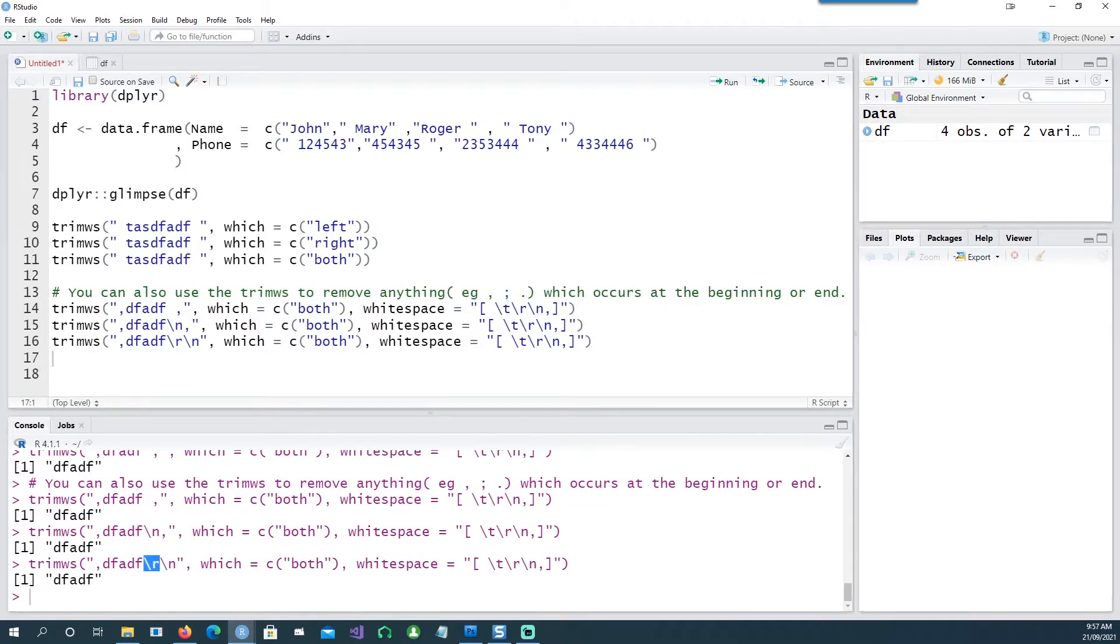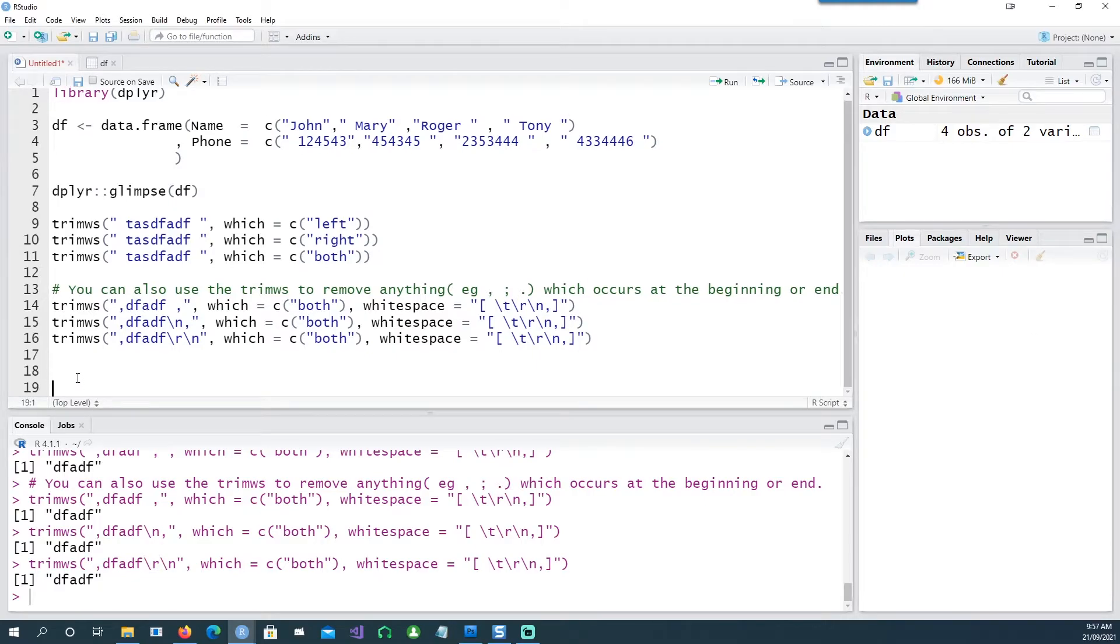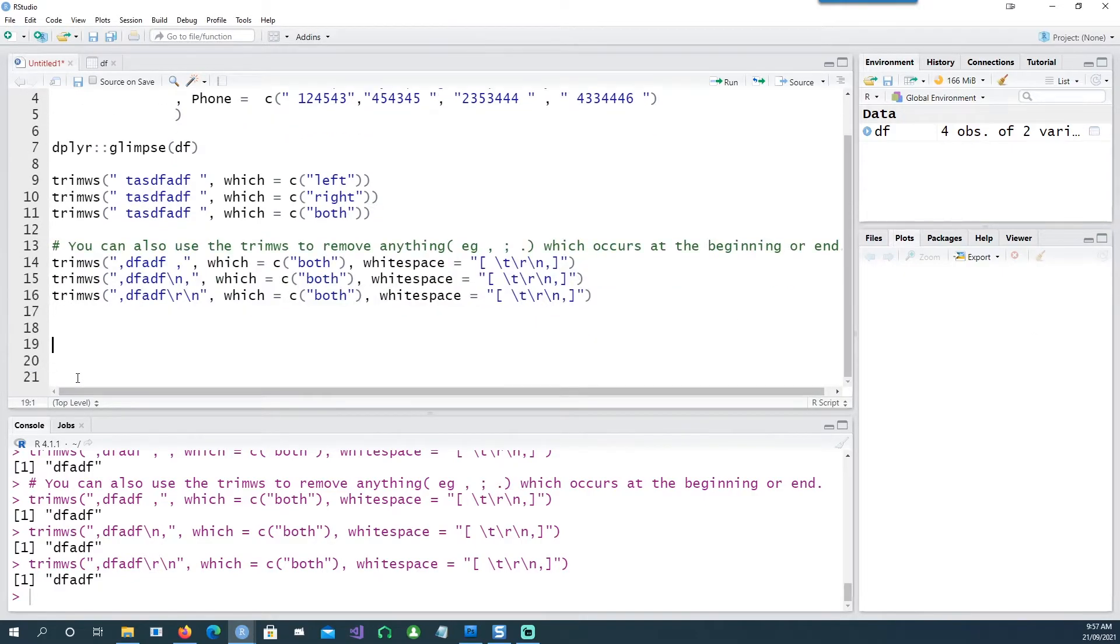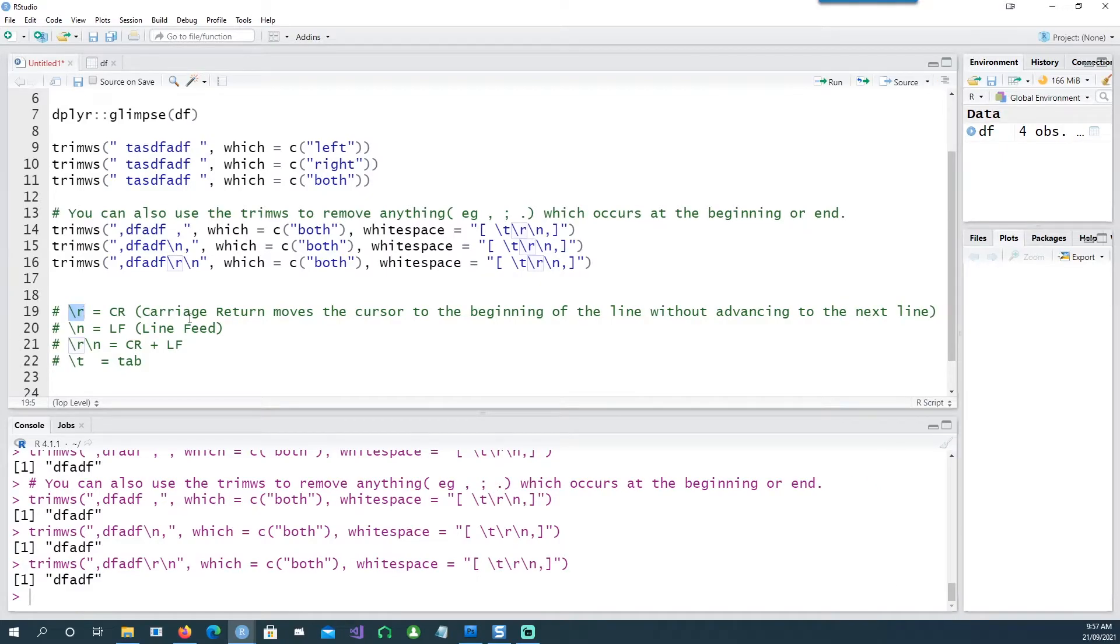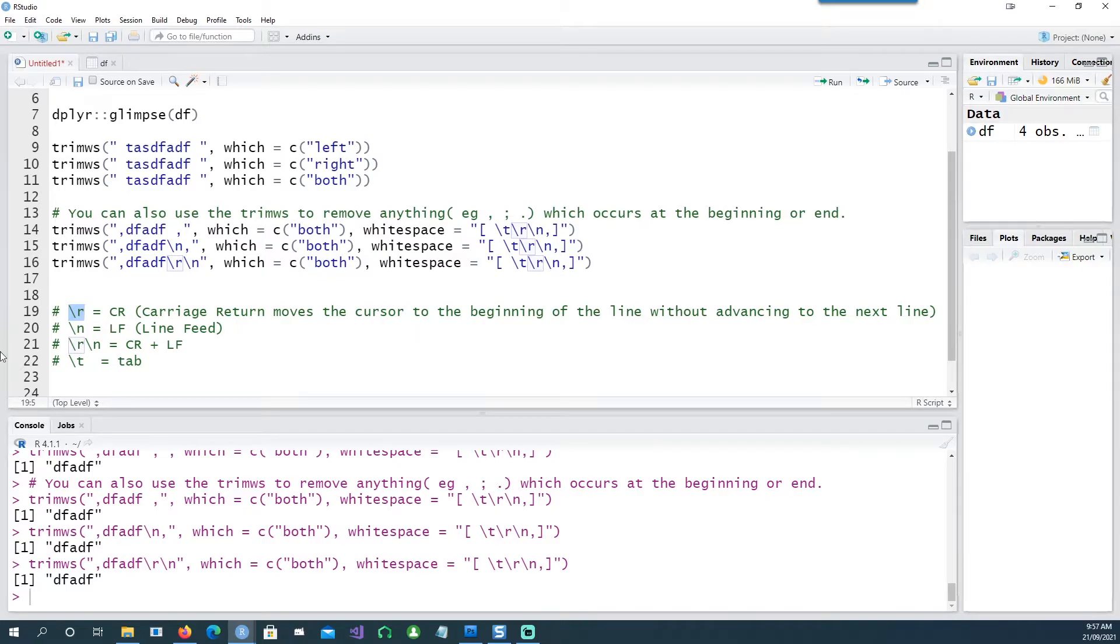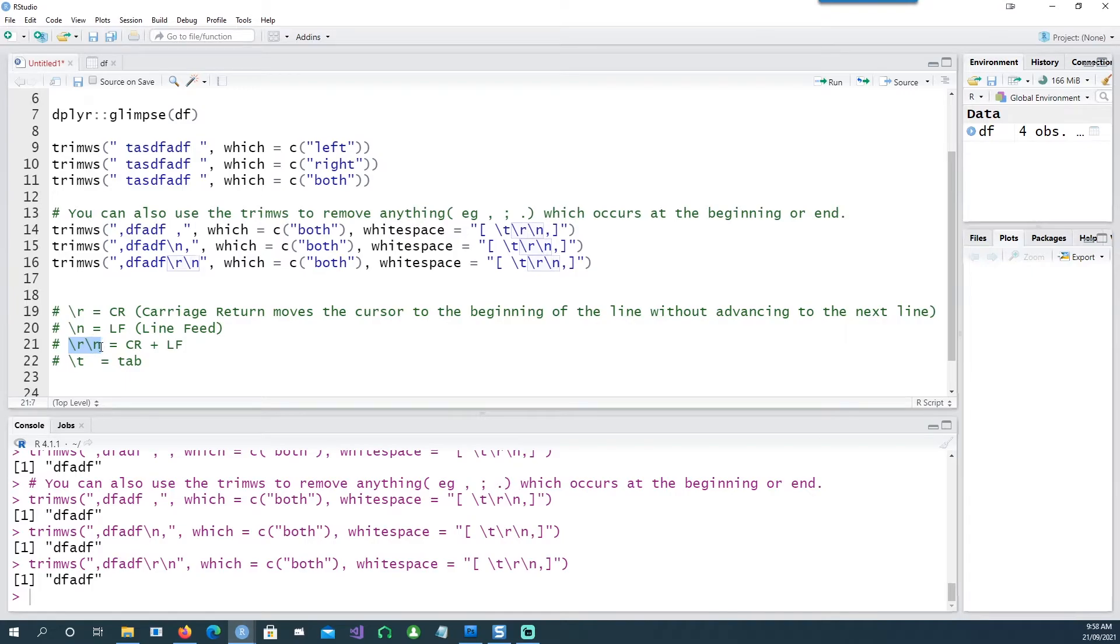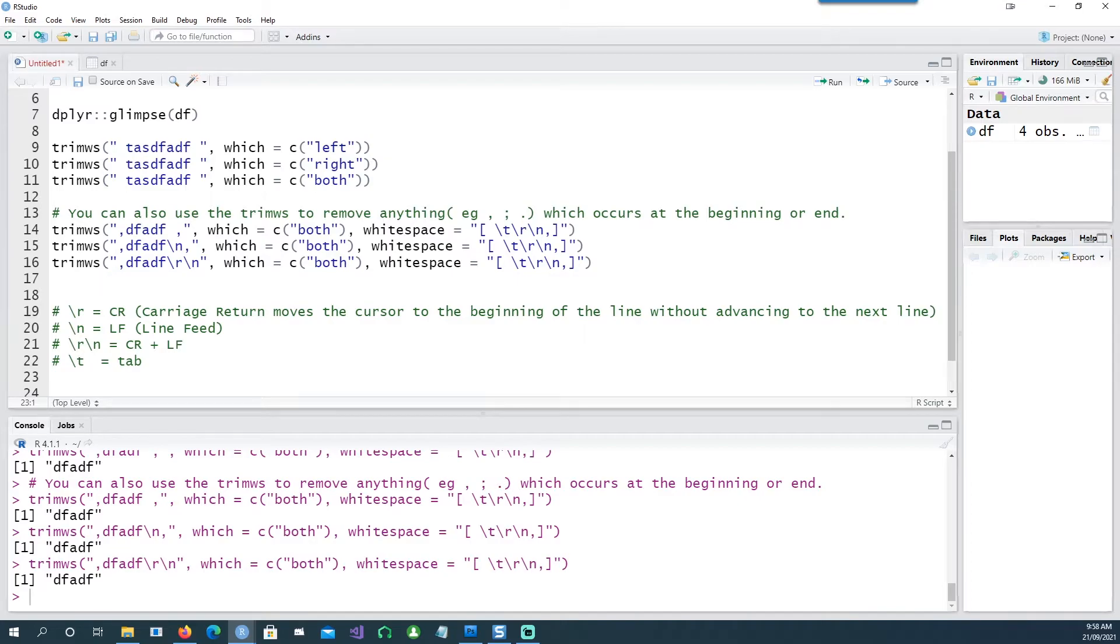And for those of you who want to know what those slash n and slash r mean, this is what it means. Slash r stands for carriage return, which moves to the beginning of the cursor without going to the new line. And then we have slash n which is the line feed, and then is a combination of r and n carriage return plus line feed, or a tab. All those characters can be removed successfully as well.